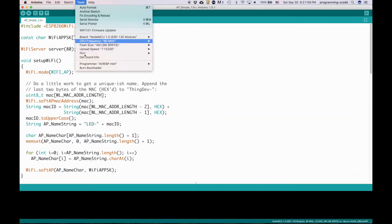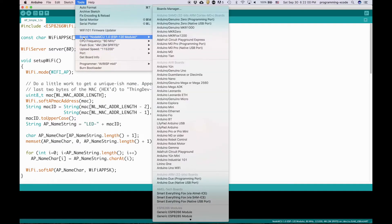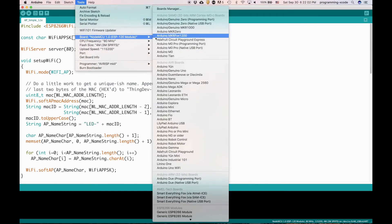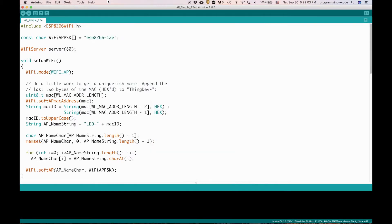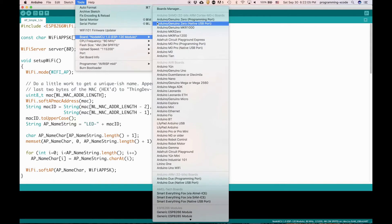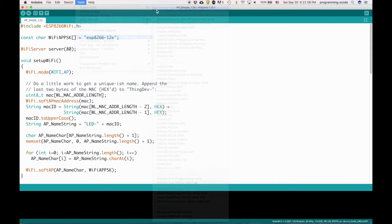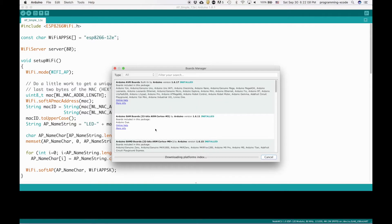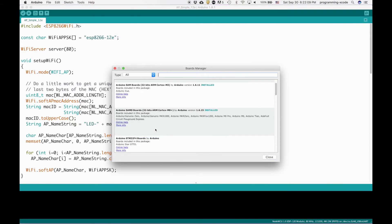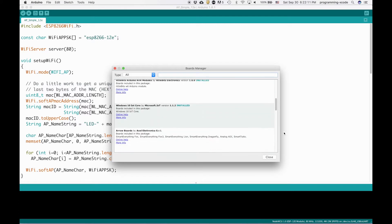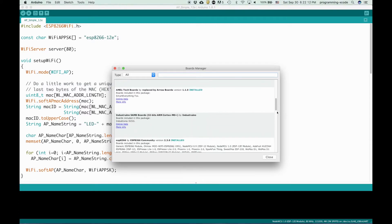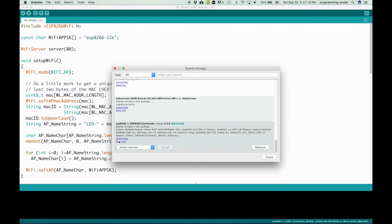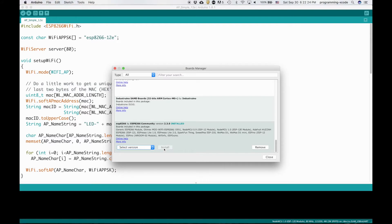Then you want to go to the board manager under the boards menu in the tools menu. We go down. It should be at the very bottom. At the time of this recording, it was version 2.3.0. Then click install if you haven't installed it and then wait for it to finish installing.